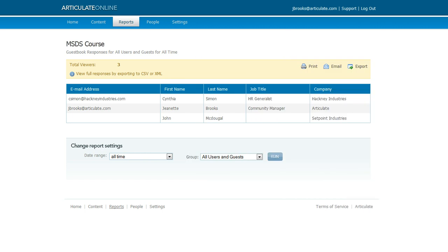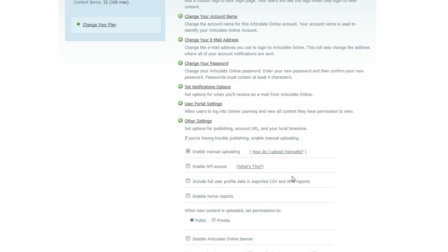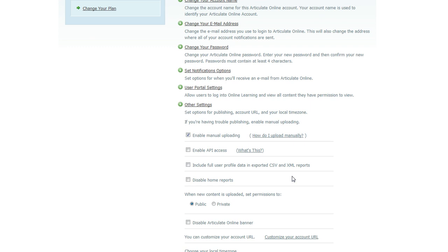Another good thing to know is that you can also include the standard guest book data that you collect in any custom reports that you export. If you want to do that, what you'll need to do is come up to your settings tab and click on that, and then choose other settings. Then you'll want to look for the option that says include full user profile data in exported CSV and XML formats. If you choose that, then all the standard fields from your guest book will be included when you export a custom report. Any custom fields that you've created for your guest book though will not be included.